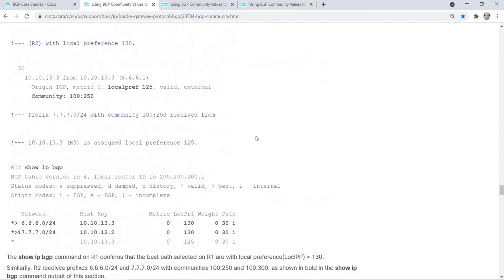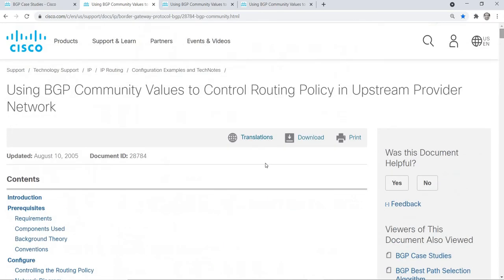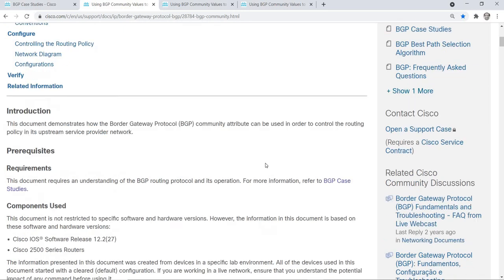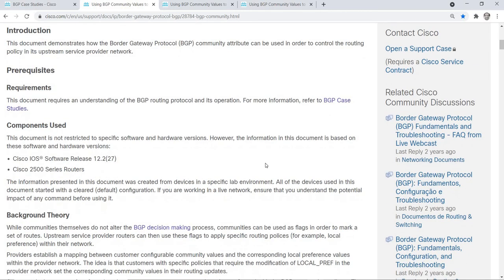That's it for this video. Like I said, I'm going to try to make another video and create a step-by-step procedure on how you can configure the BGP community attribute. Thanks for watching.